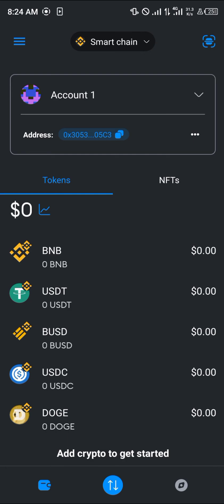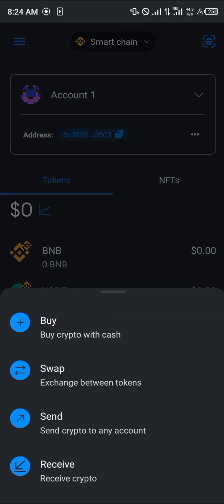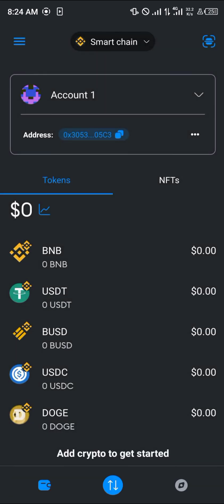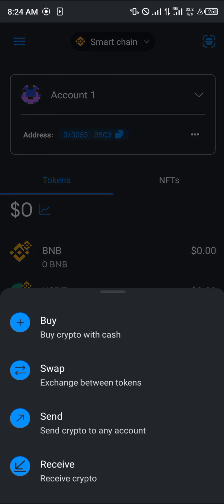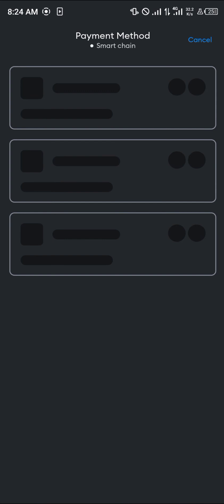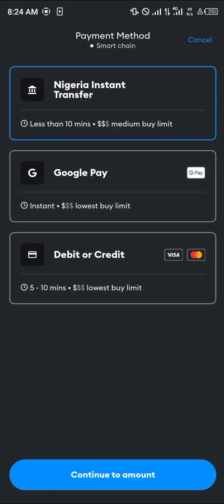Other than that, you can also buy cryptocurrency with cash by using the Trade icon — click on Buy — and then you can select any of these payment methods: your debit card, Google Pay, or your local currency instant bank transfer. Any of these would work.